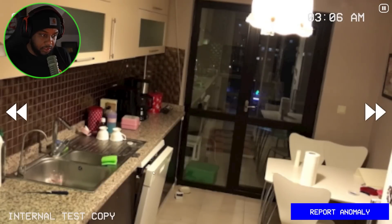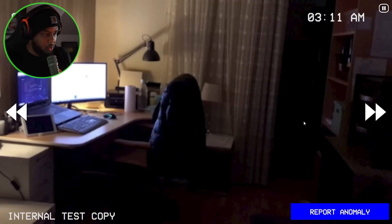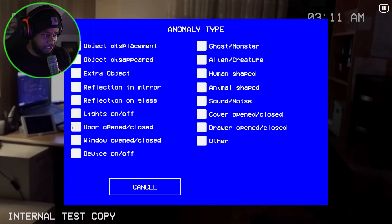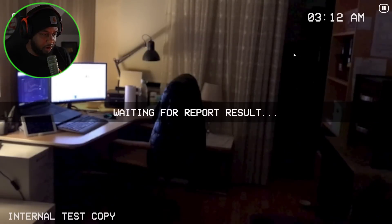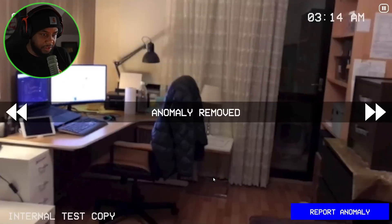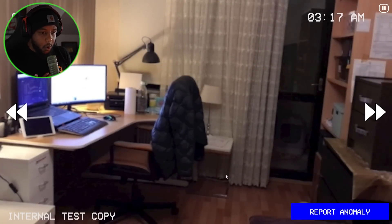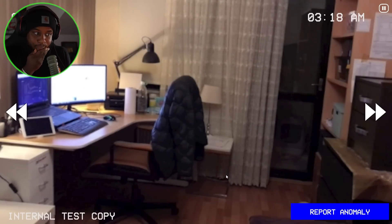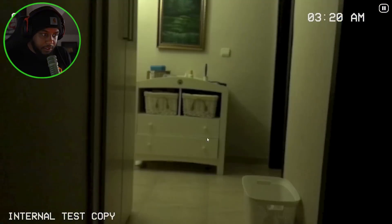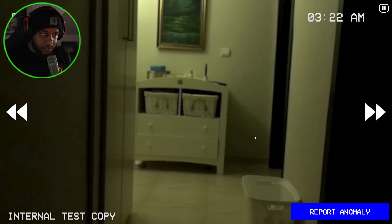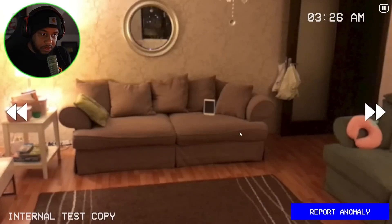That's open, we're good there. Cam 1 — oh, the lights! Lights are off. Lights are back on. Anomaly removed. Whew. All right — nothing in the hallway.